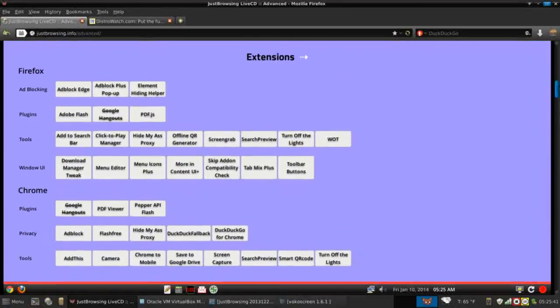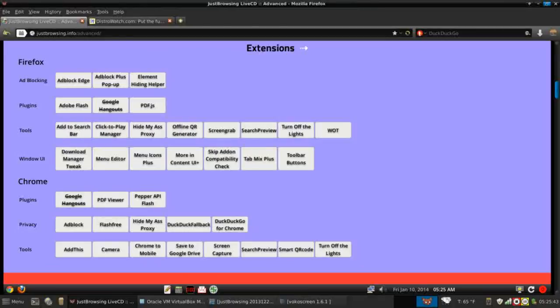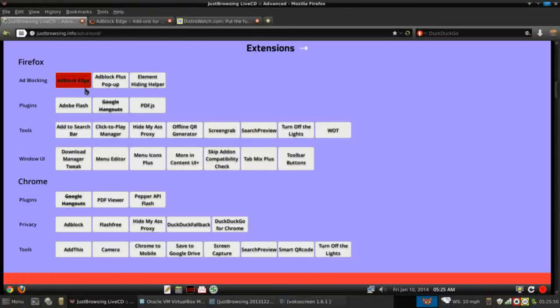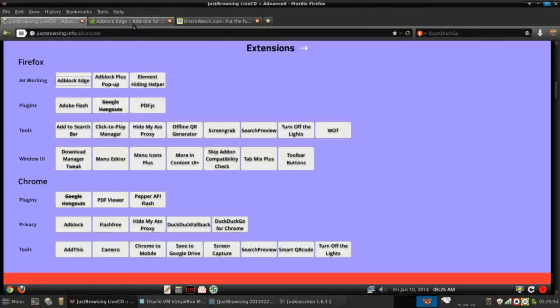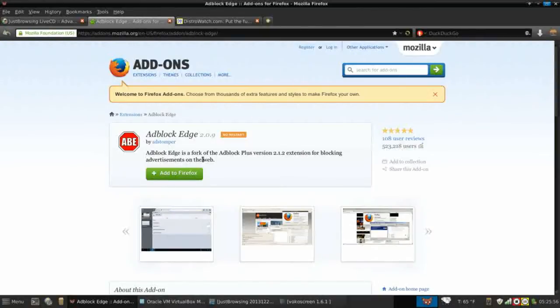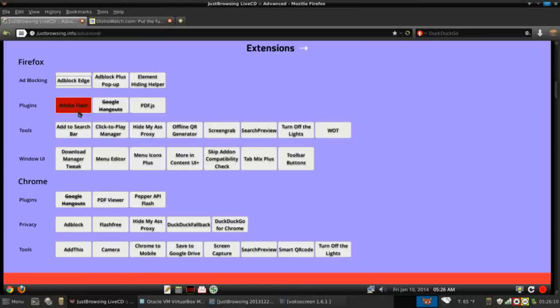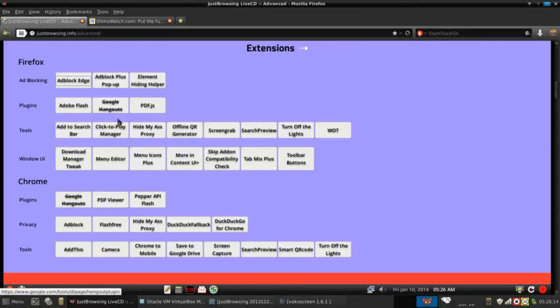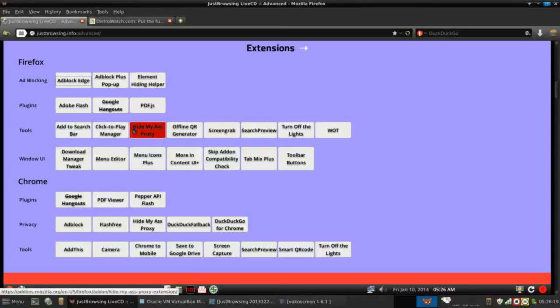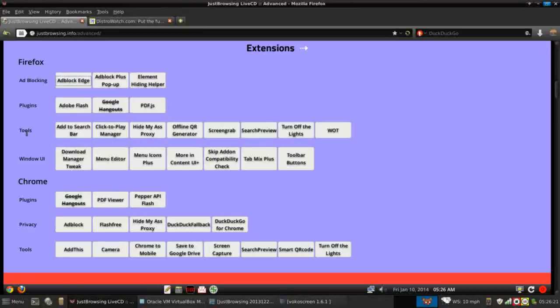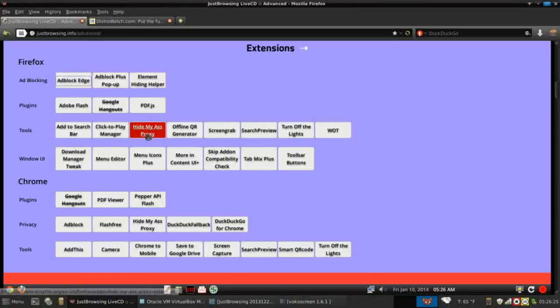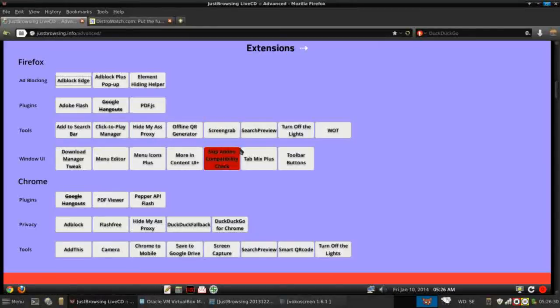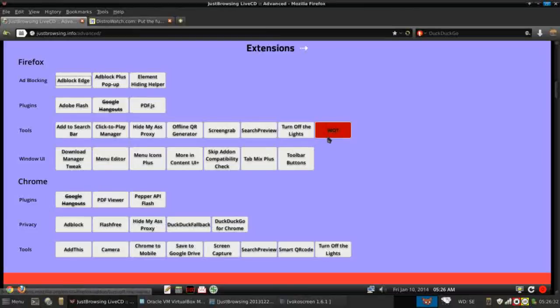Since we are looking at Firefox, let's take a peek at their extensions. And I really like how they have this website set up. If you have any questions about their extensions, you can take a look at them here and it will actually take you to the add-on page. So I thought that was pretty cool. You can actually replicate their profiles on your system if you like what they do on the live CD. But you have several ad-blocking utilities, a few plug-ins, Flash is there. They've removed Google Hangouts from Firefox and Chrome. There's a PDF plug-in. Under tools, there's add to search bar, click to play manager, a proxy, an offline QR generator, screen grab utility, turn lights off, and watch. That's pretty cool. That's web of trust. See if it's a trusted website.